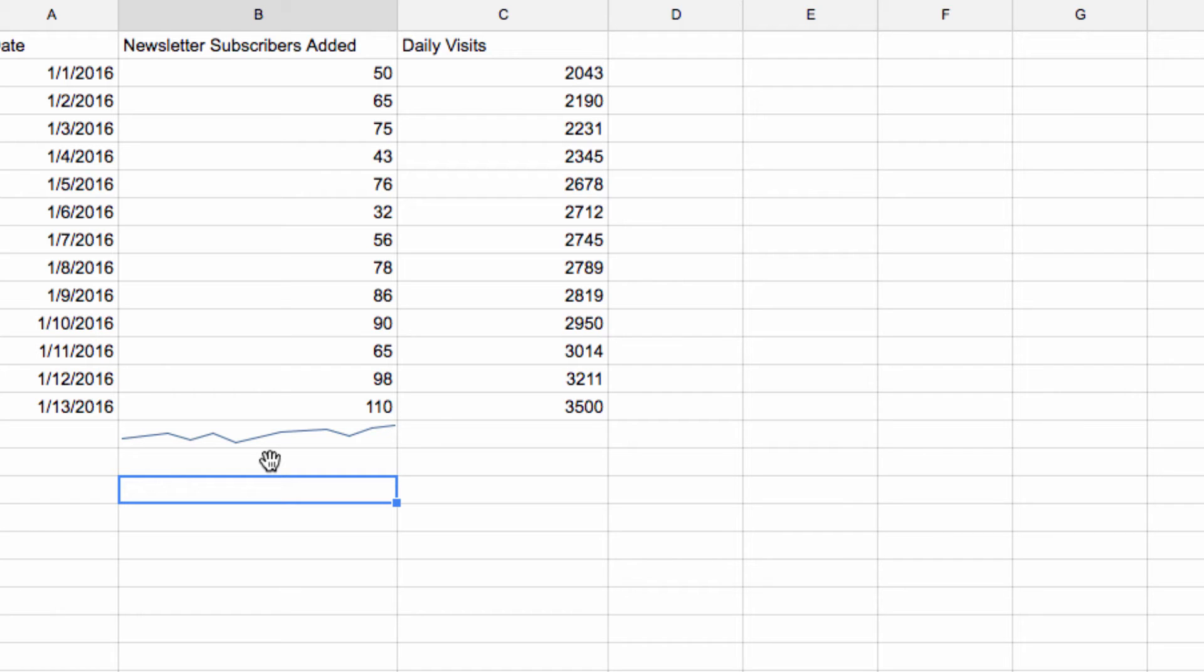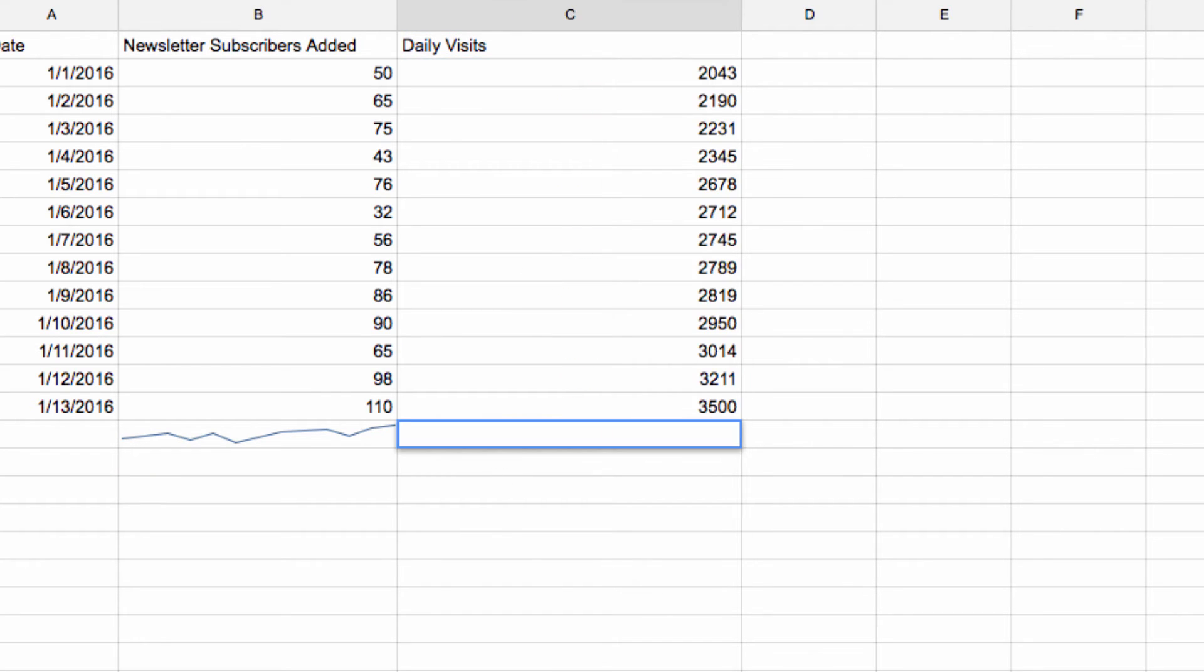So for this example we're going to chart the daily visits column here. We do that using the following syntax.